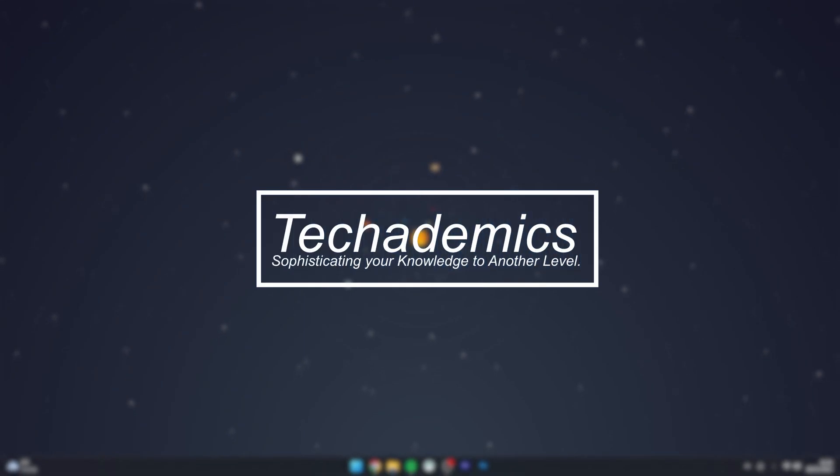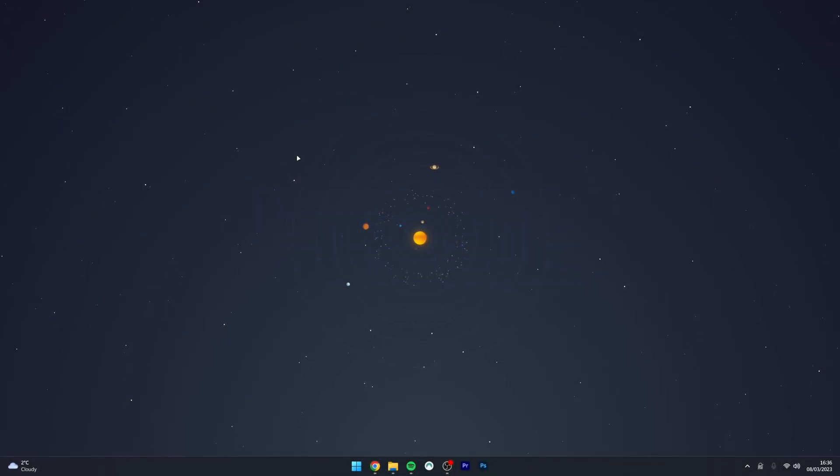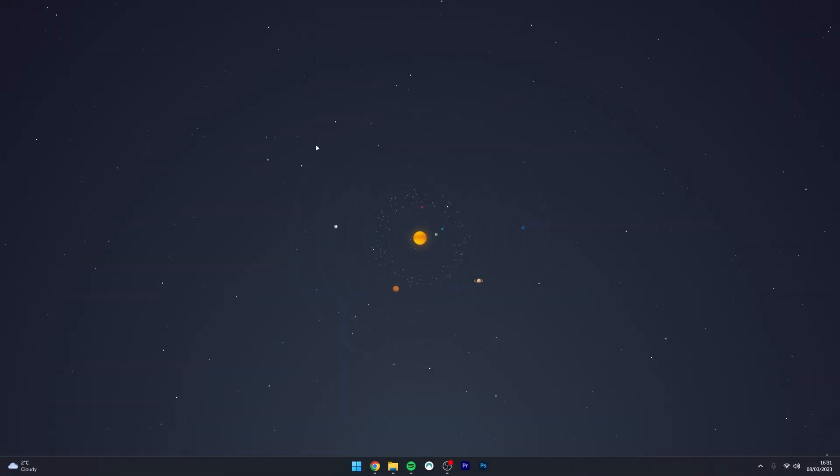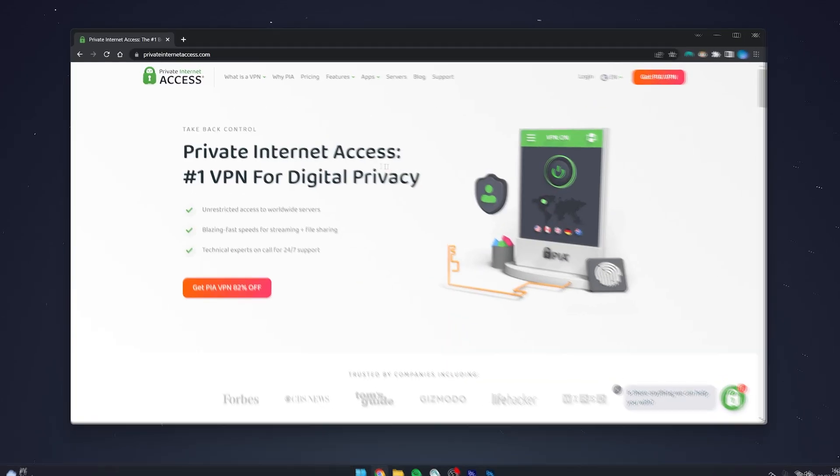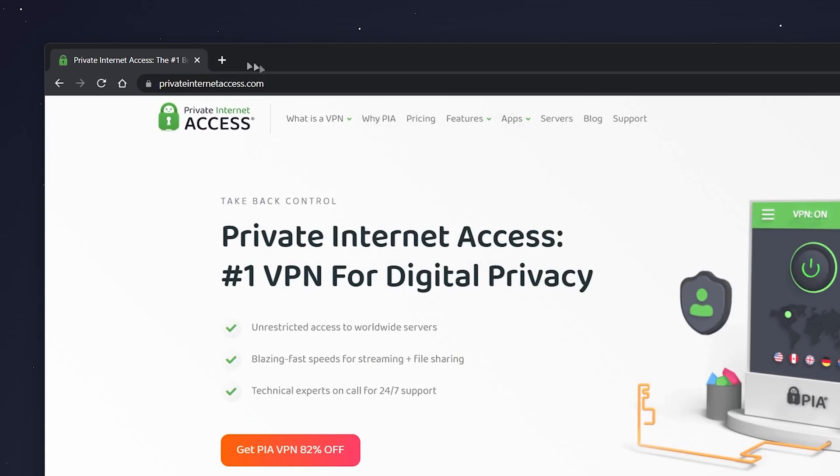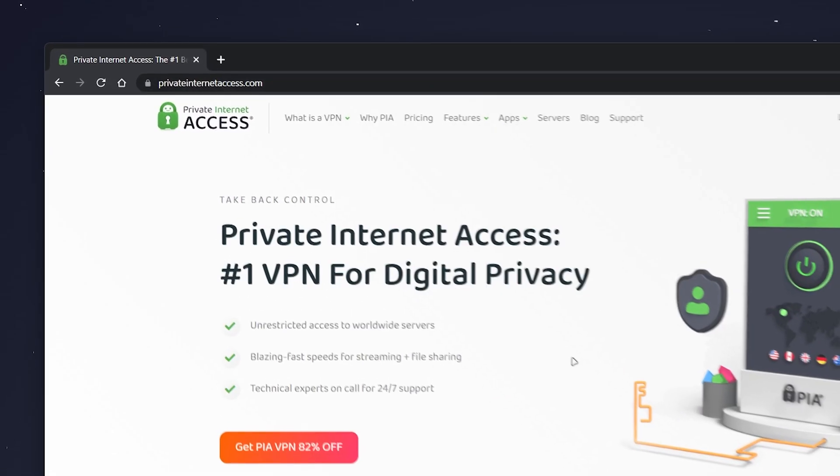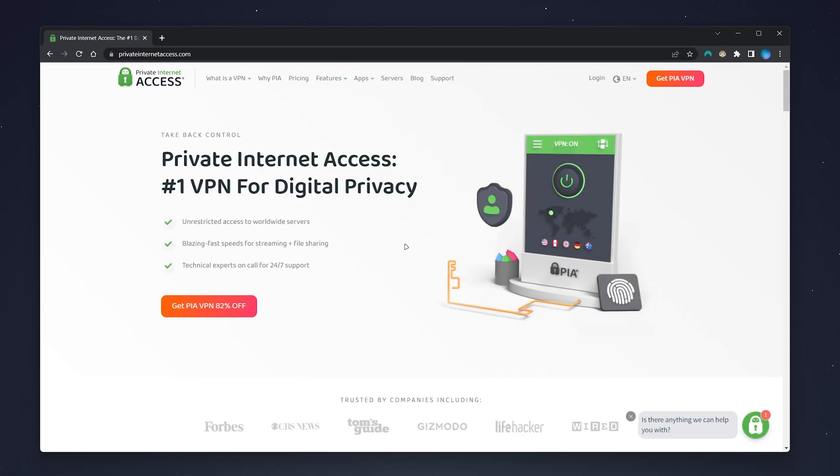To change your Private Internet Access VPN password, it's actually very simple. First, go to your web browser and navigate to privateinternetaccess.com. Alternatively, I'll leave a link in the description.